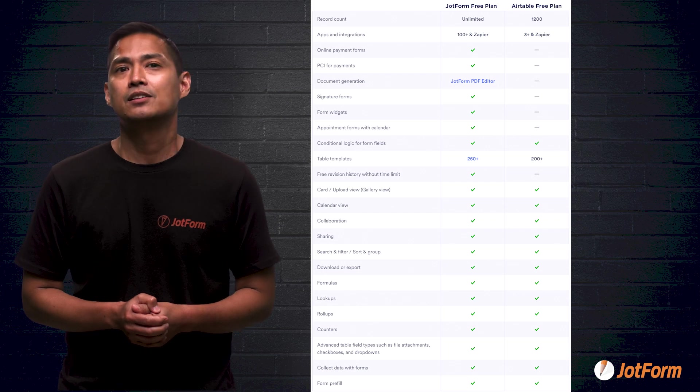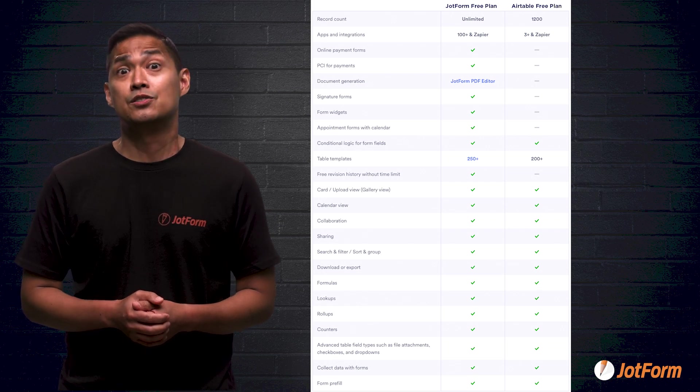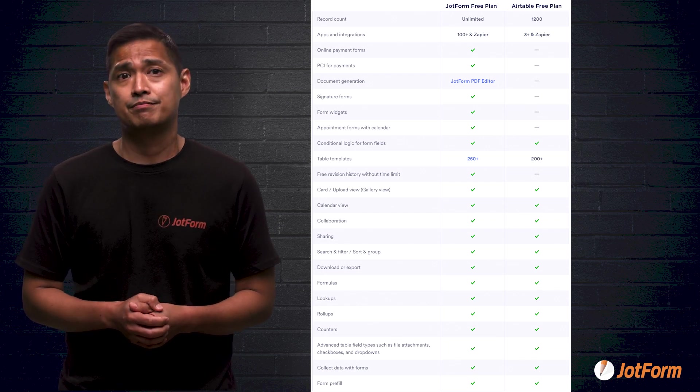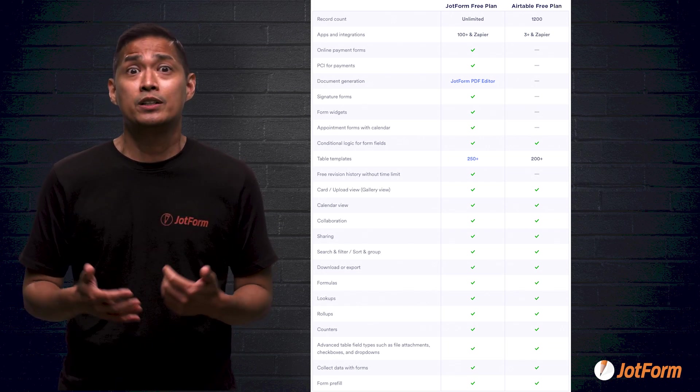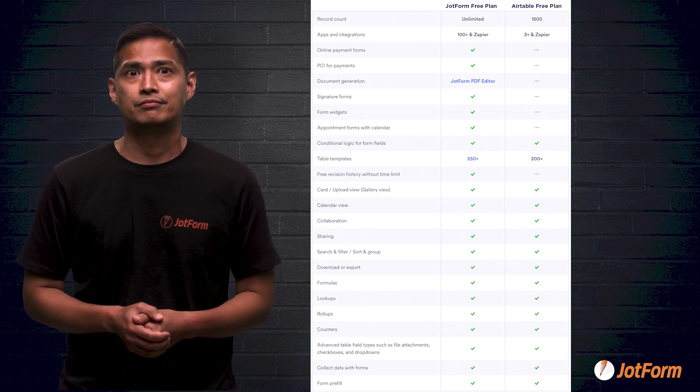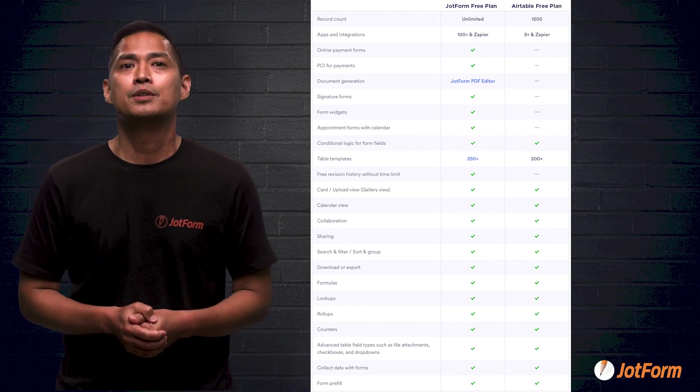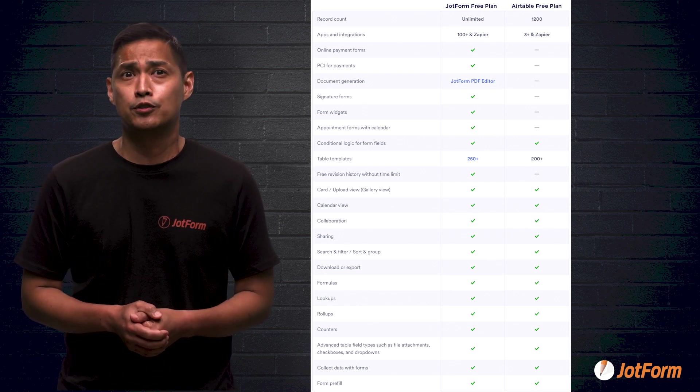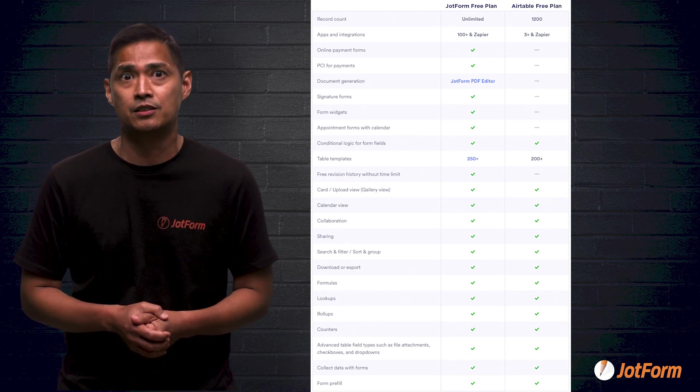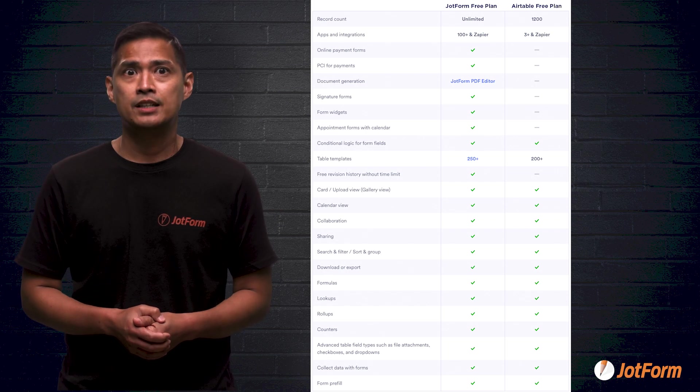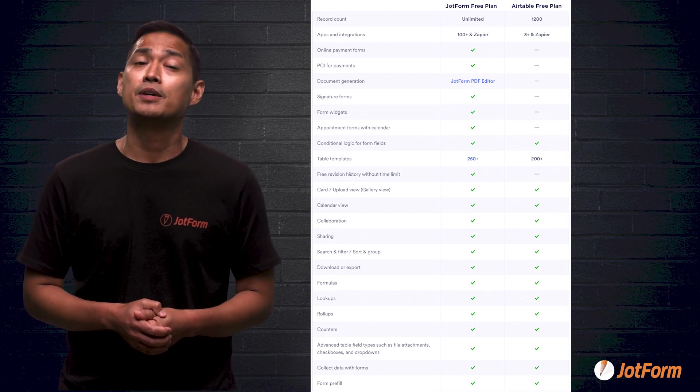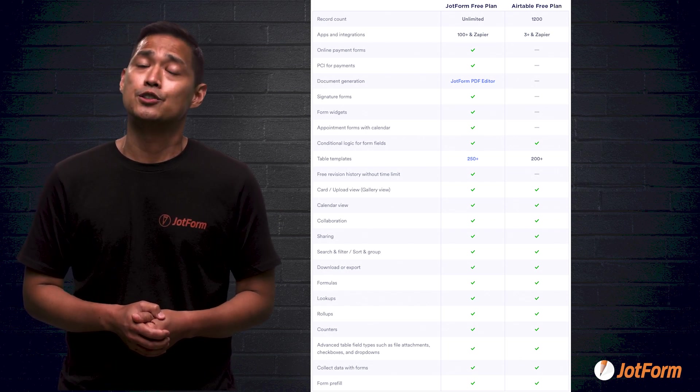Next on the list is document generators. Airtable doesn't provide one at all. But JotForm gives you their powerful PDF editor for free. This one alone makes JotForm the better choice.